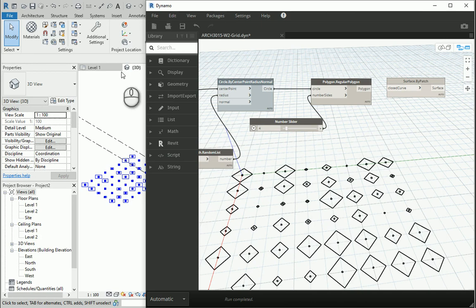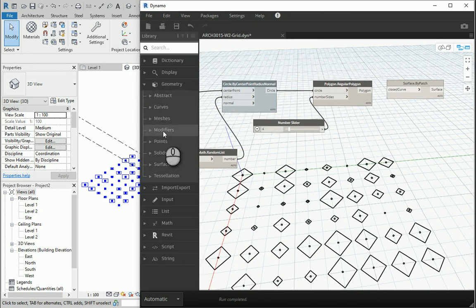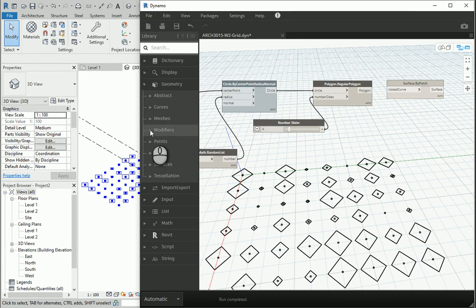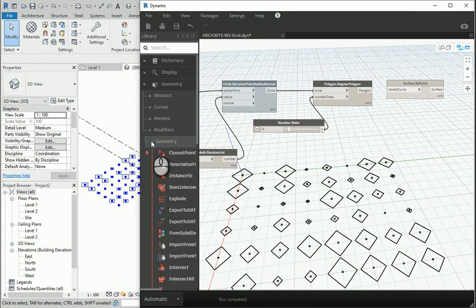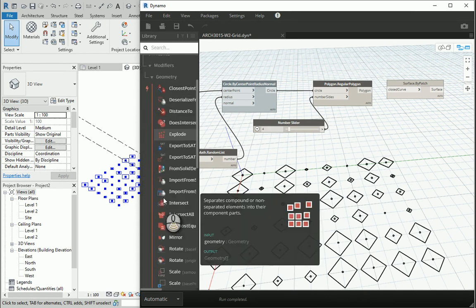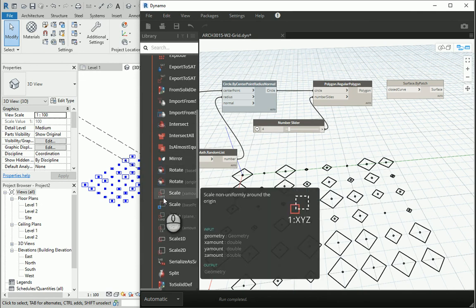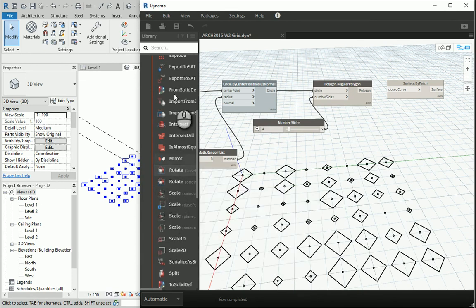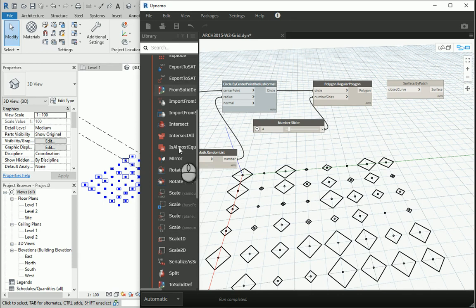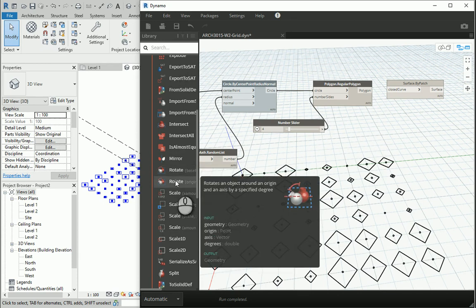Let's go to the geometry menus. Here we have one option named as modifiers. If I go to the geometry tab and scroll down, you should be able to find some rotate options, or you can simply type there. I'm trying to show you both ways.